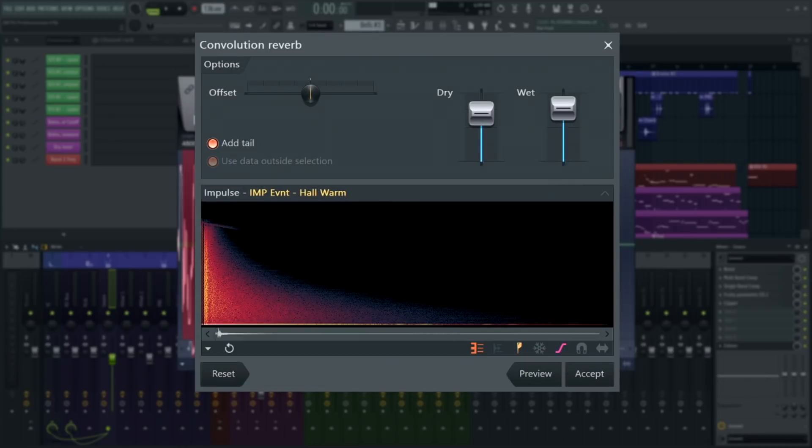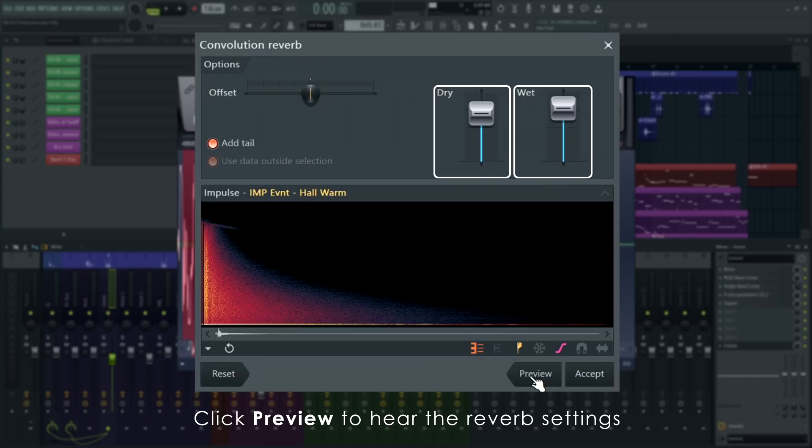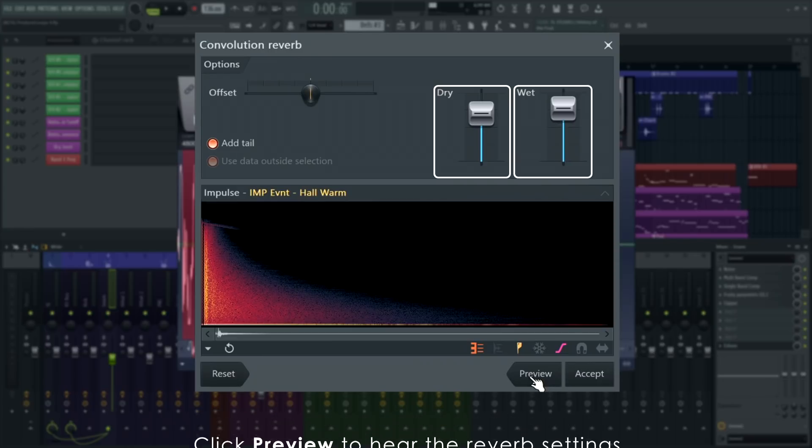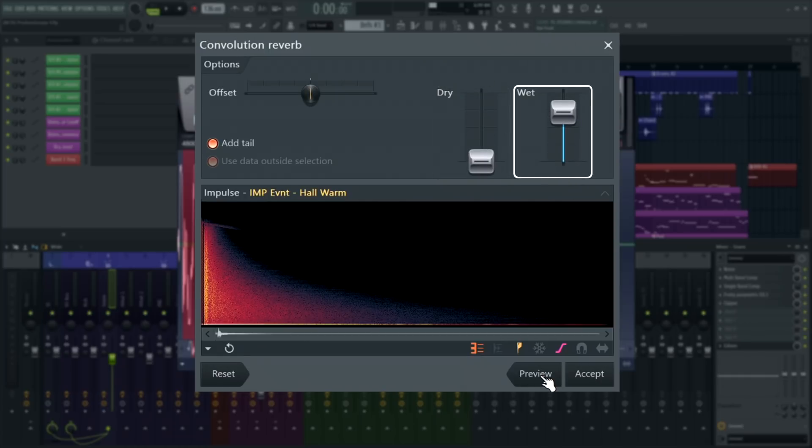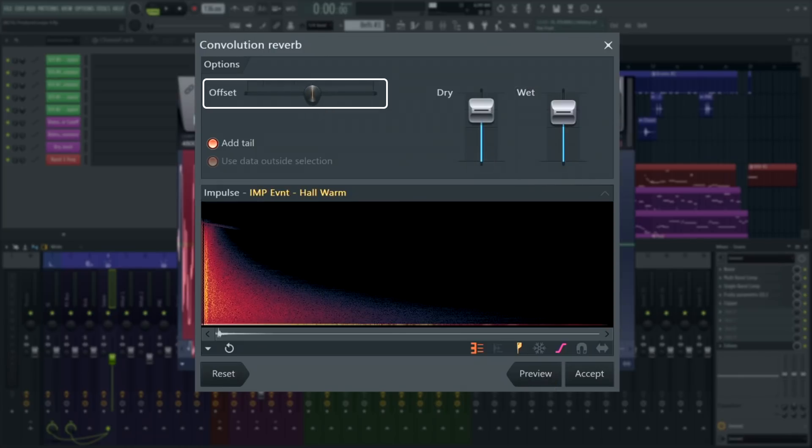Like most reverb effects, the most important controls are a dry and a wet control. Dry means original audio and wet means the reverb signal only. Offset will delay the impulse or shift it early, creating pre-delay or spooky reverse reverb effects.